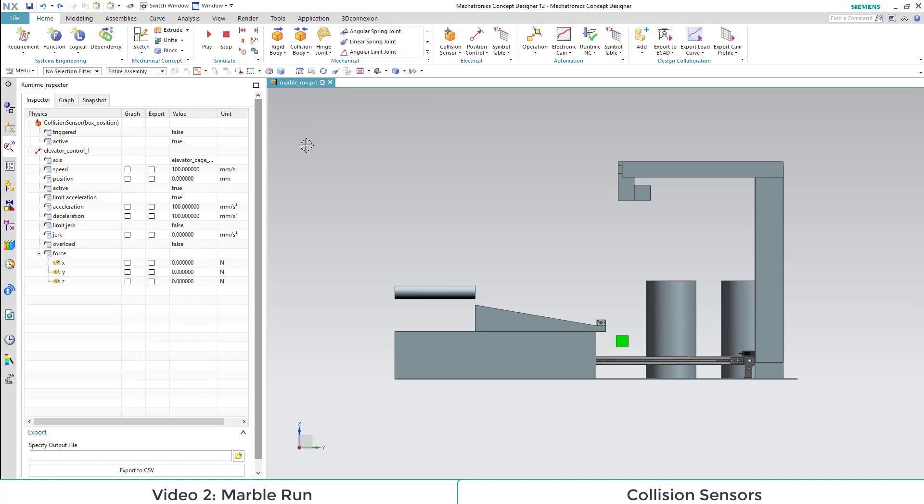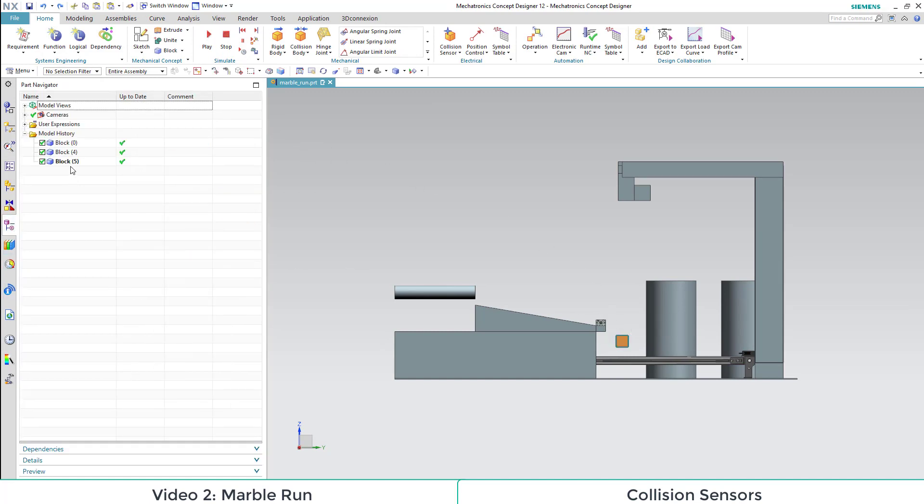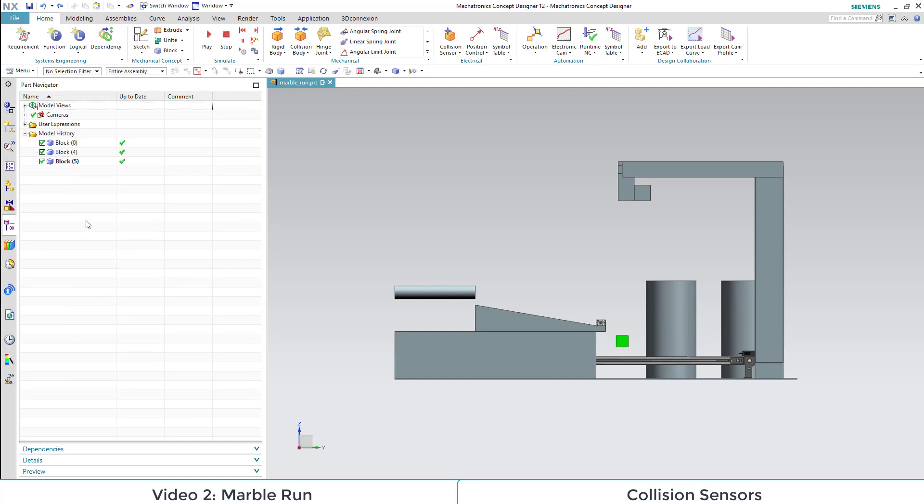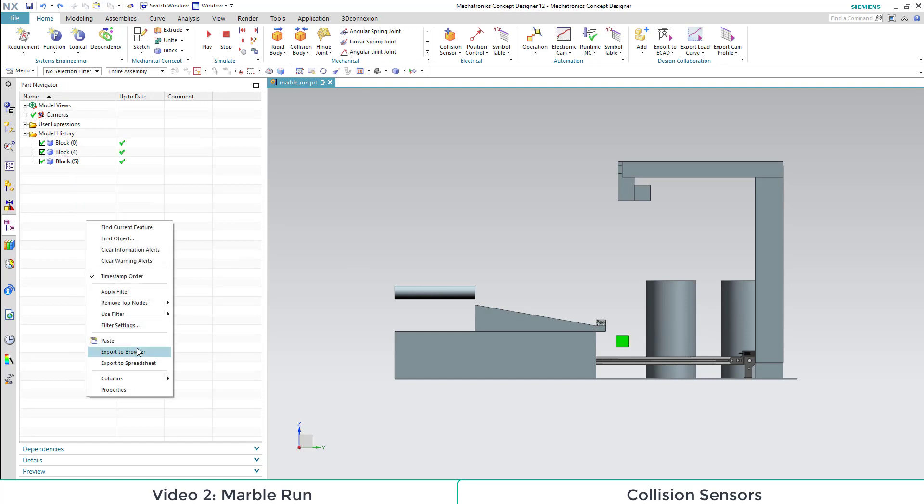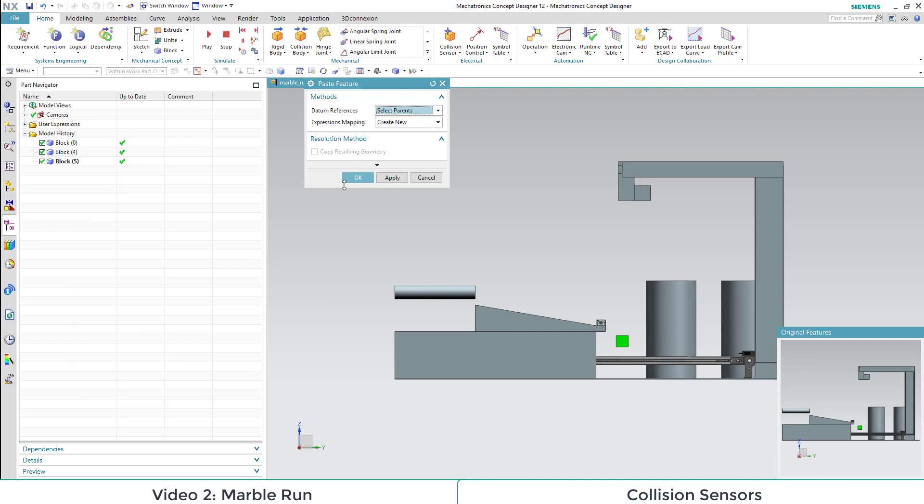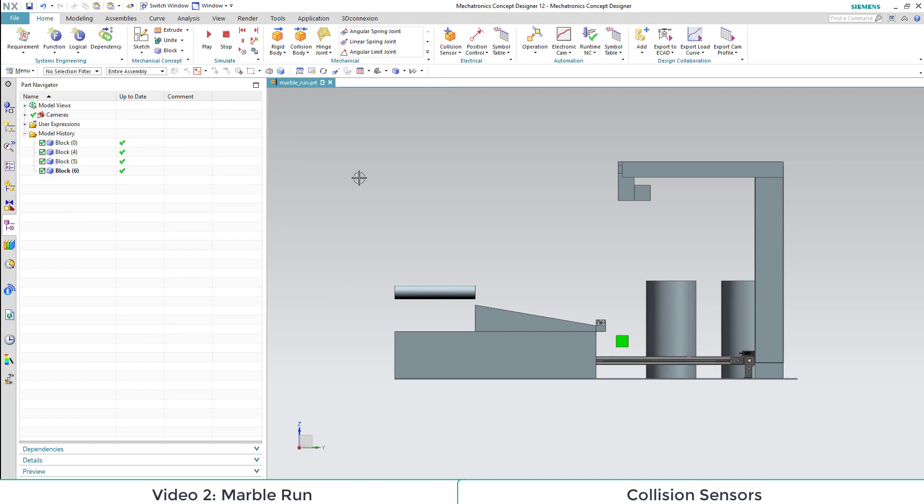Now we want to copy the first sensor. We do this through right click on the block in the part navigator and select copy. As we paste it with standard settings, it will be created as new object.